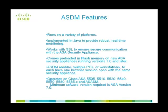Let's look at some of the features of ASDM. ASDM runs on a variety of platforms. It's implemented in Java to provide robust real-time monitoring. It works with SSL to ensure secure communication with the ASA security appliance.